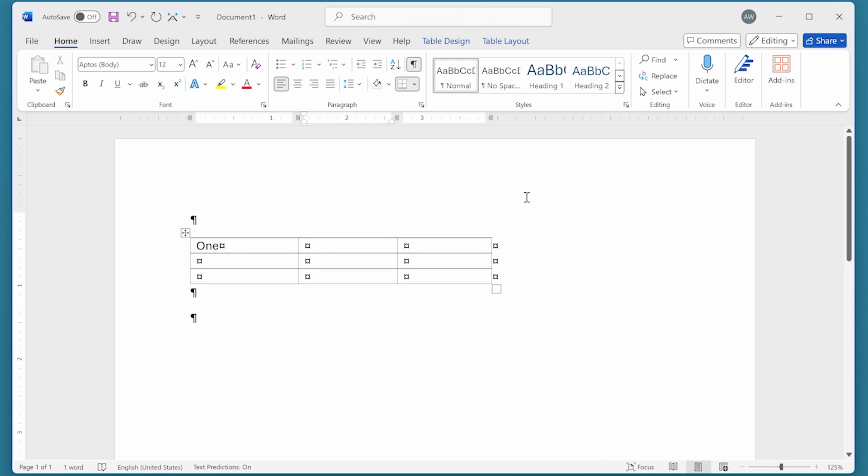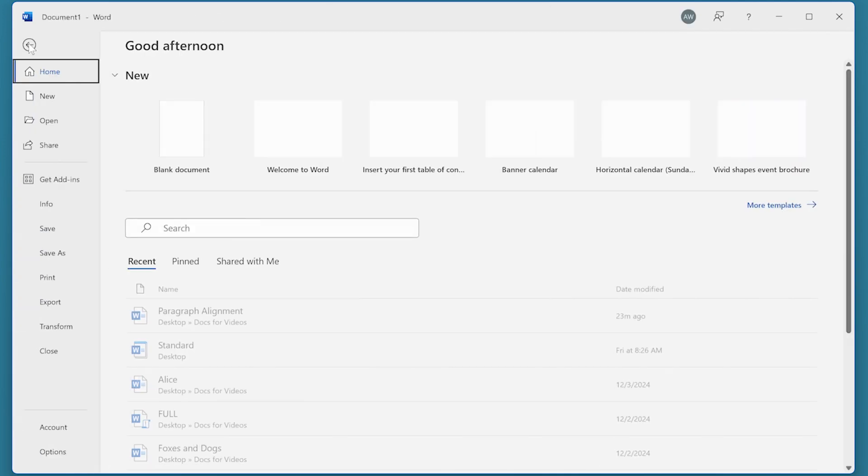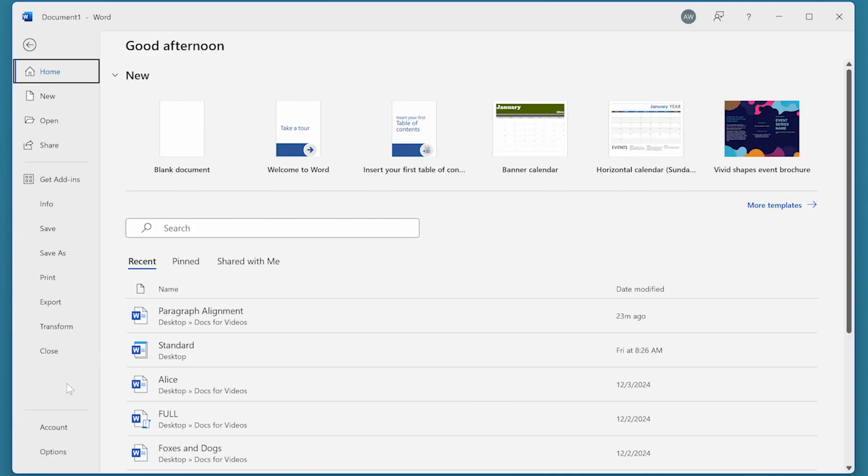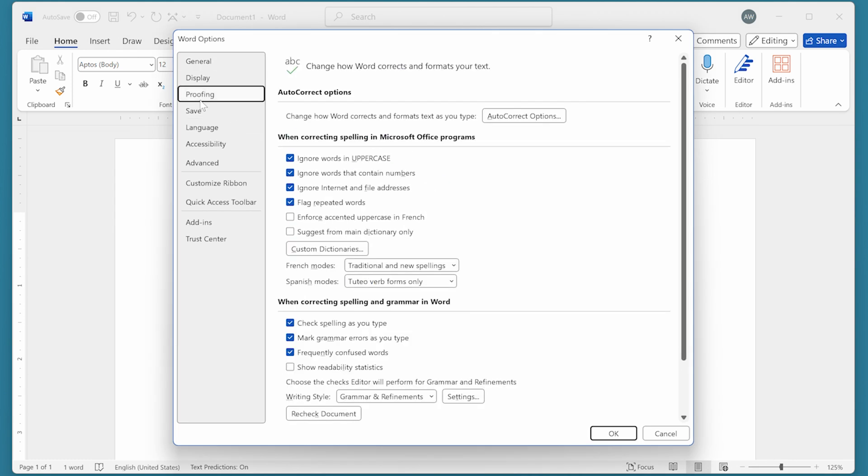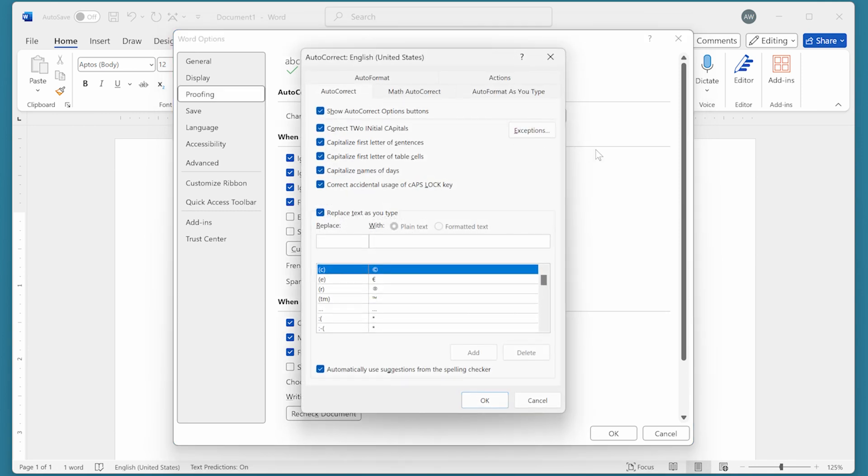All you need to do is display the Word Options dialog box. At the left side of the dialog box, click on Proofing, and then click on AutoCorrect Options. That displays the AutoCorrect dialog box.